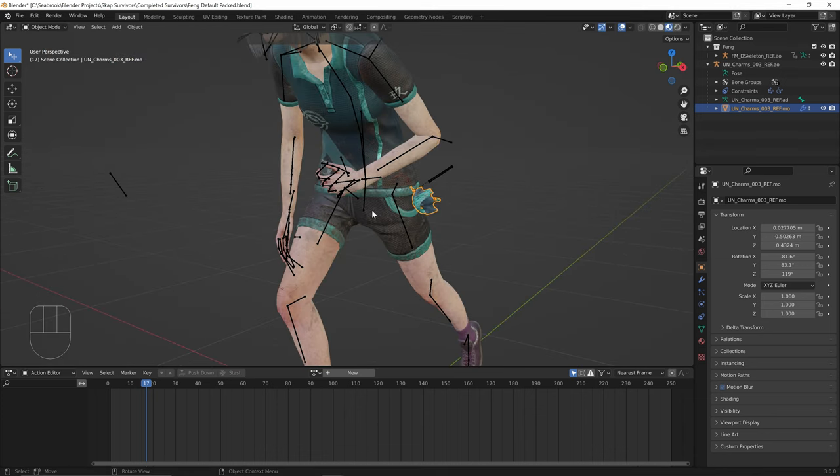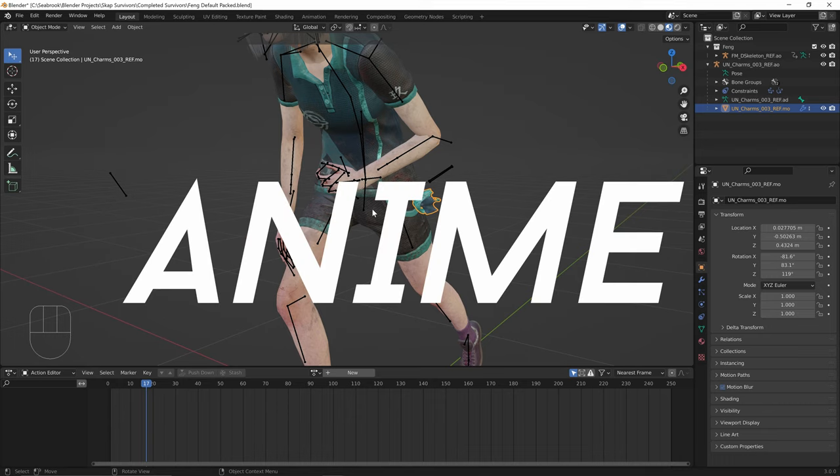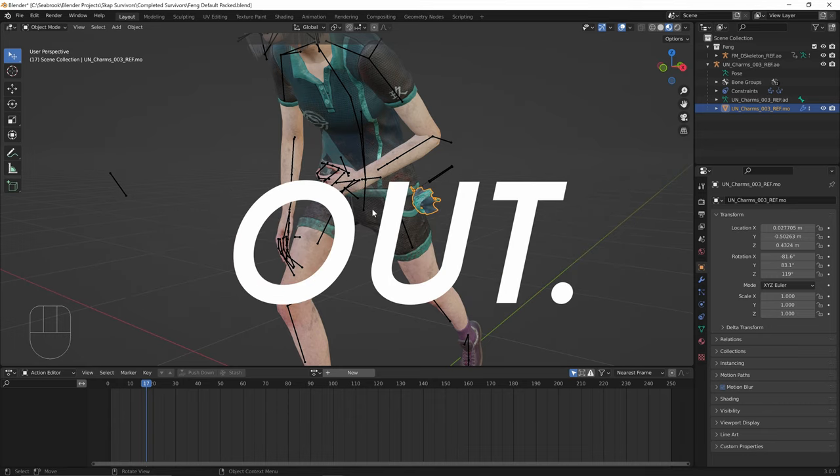Anyway, I think that's the tutorial done. Thank you so much for being here. Anime Nyan out.